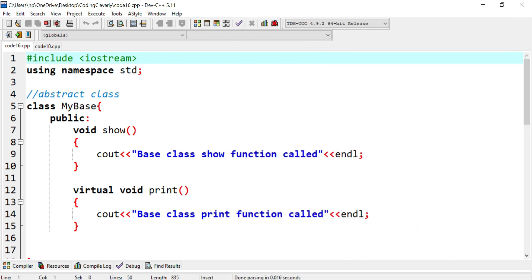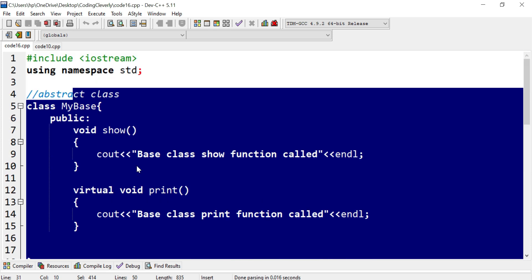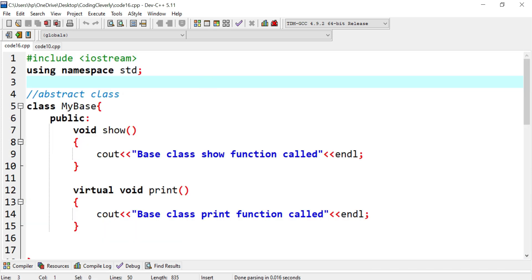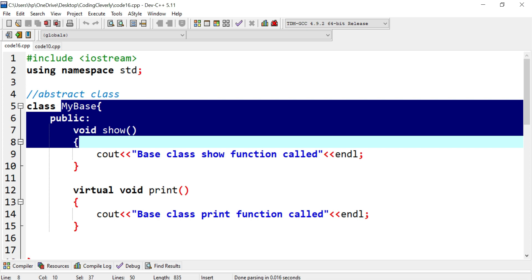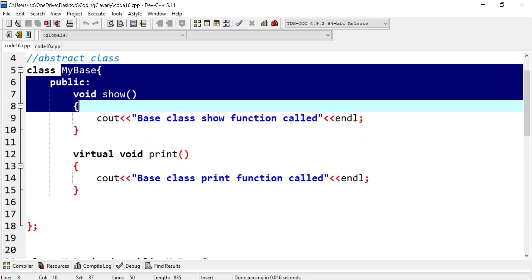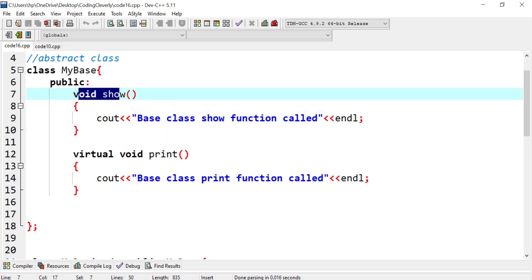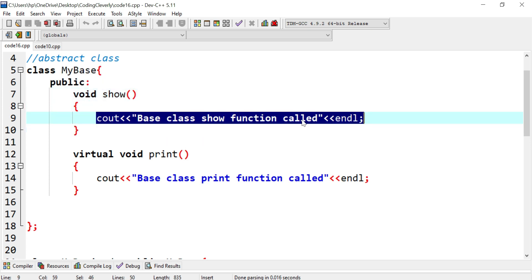Now let's look at a programming example for dynamic binding, also known as runtime binding, also known as late binding. This is the program code I explained in my virtual functions and abstract classes video. Basically, I have a base class with a public section containing two member functions: a show member function with a return type of void that prints 'base class show function called,' and then a virtual void print.